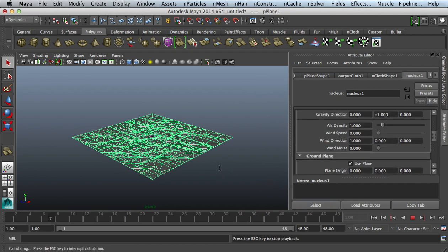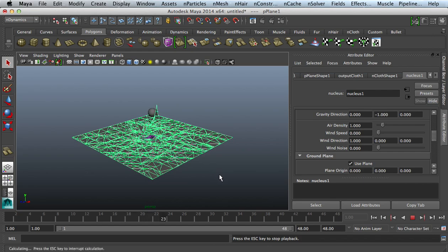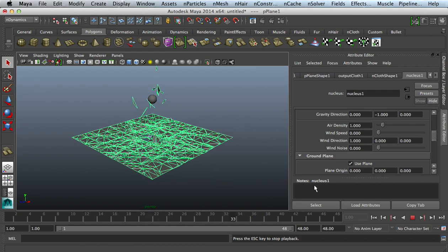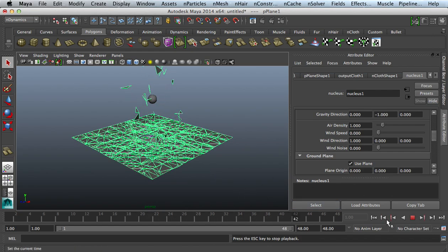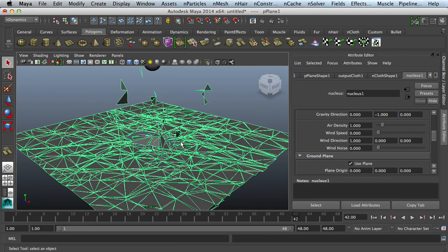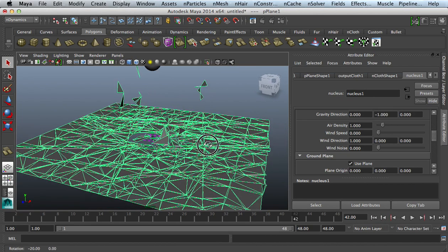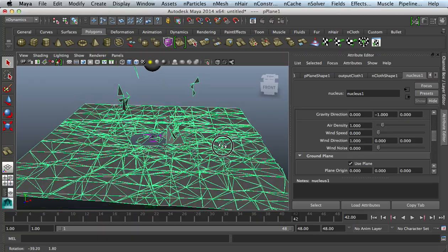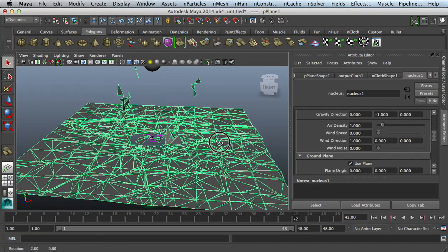If you press play, it shouldn't move. You should just see that happen the way it is right there.